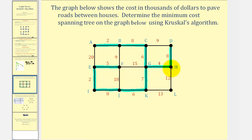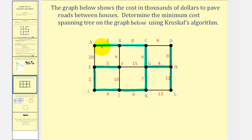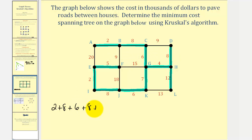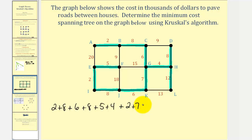The next smallest weight is 12. Notice if we use edge HL, it does not form a circuit and it also completes the spanning tree. So now we have all the edges we need and we'll find the minimum cost by summing all the weights: two plus eight plus six plus eight plus five plus four plus two plus seven plus 12 plus eight plus six.